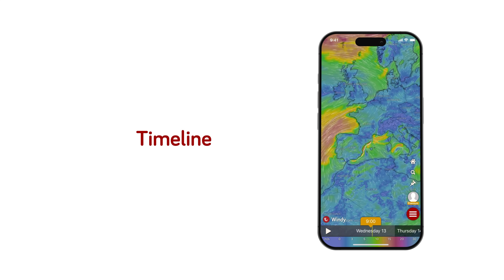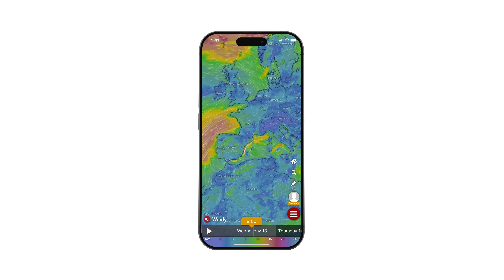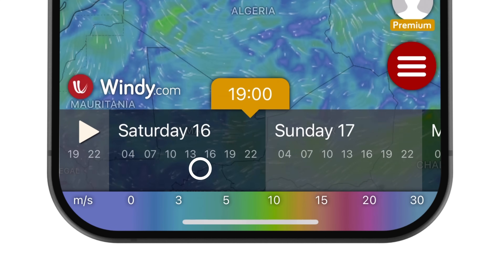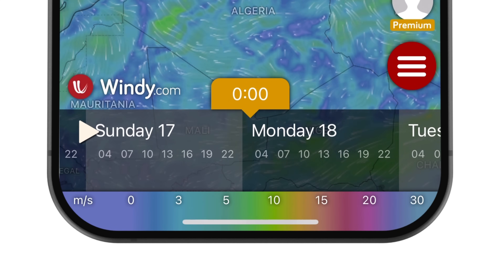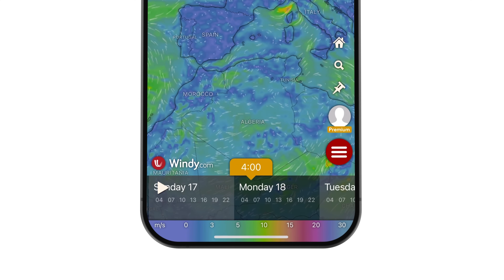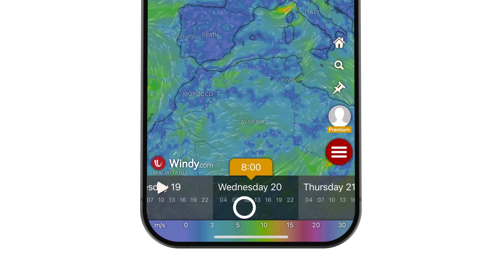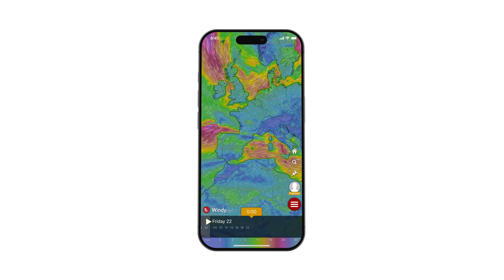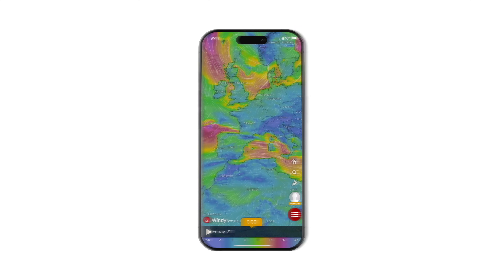Timeline: You can move across time by sliding your finger right or left on the timeline below. The timeline shows 6 days of the forecast for free users and 10 for premium users.